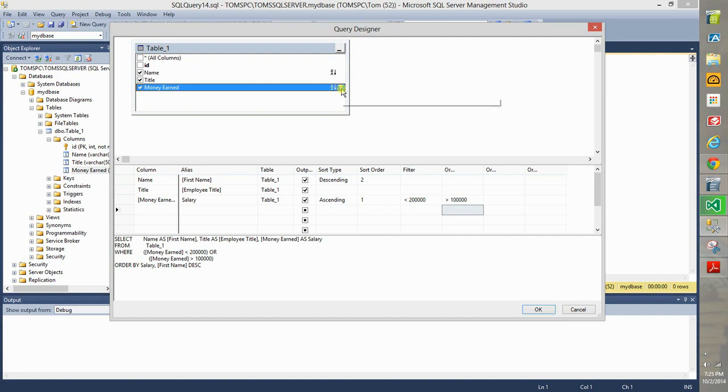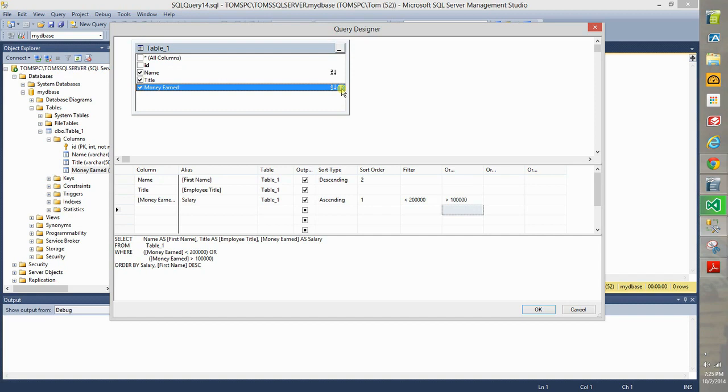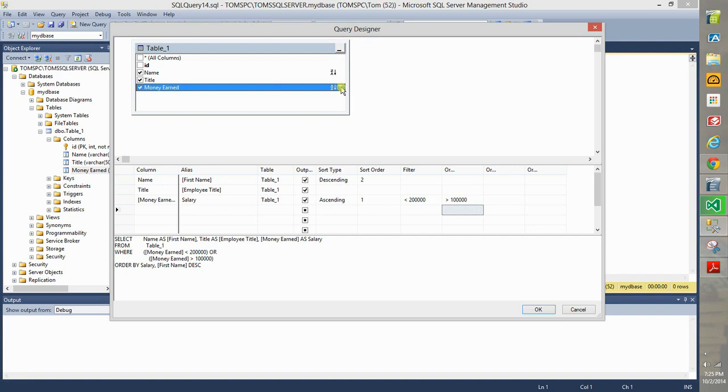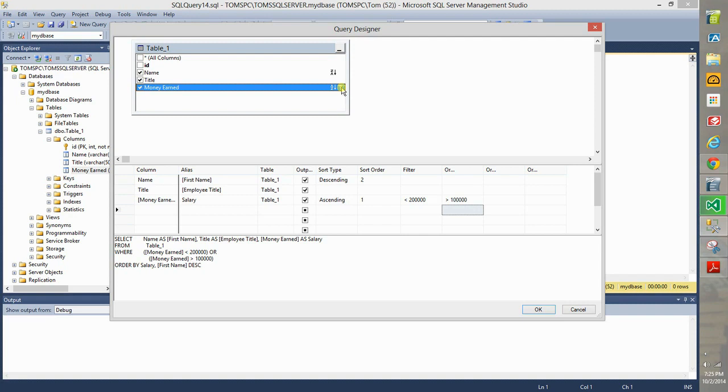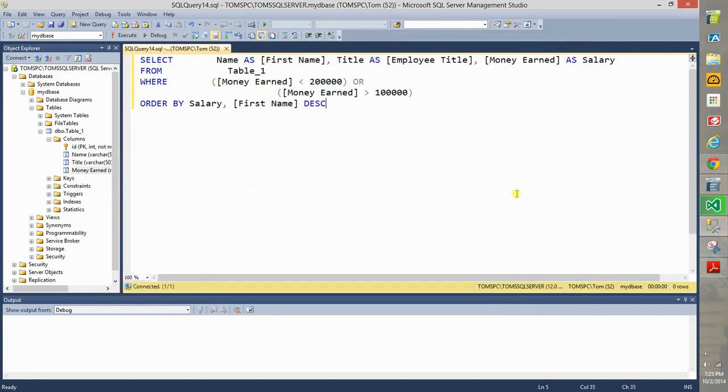And there's also a little funnel next to it, so remember that function of the WHERE statement is to select only certain records. That's what the funnel means, you're funneling all of the data sets, you're funneling away a lot of it and you are just focusing in a certain subset. That's what the meaning is of the WHERE statement. If you hover your mouse, it says criteria: money earned less than 200,000, money earned more than 100,000. So click OK.